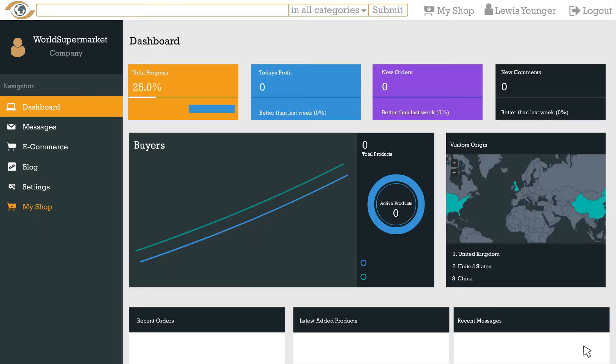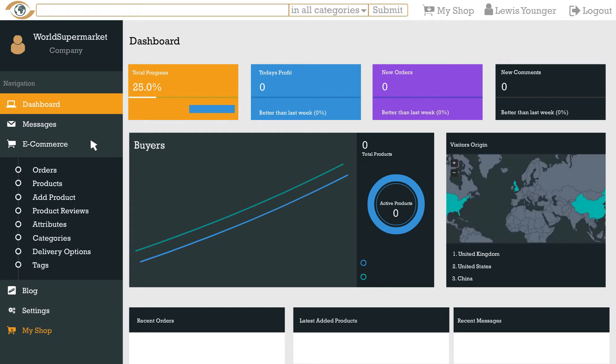Now you're ready to start adding your products. Please take your time doing this as it's important that you make available to your customers all the information they might require. From your shop dashboard go to the e-commerce tab and then go to add product.